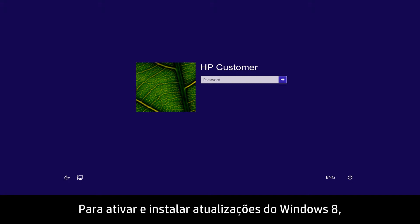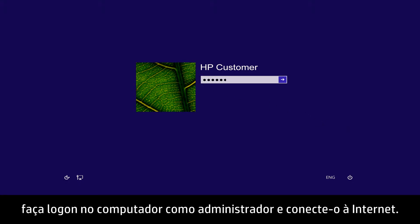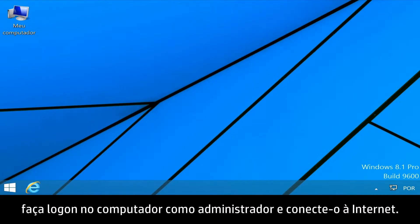To activate Windows 8 and install Windows 8 updates, log on to your computer as an administrator and then connect to the Internet.